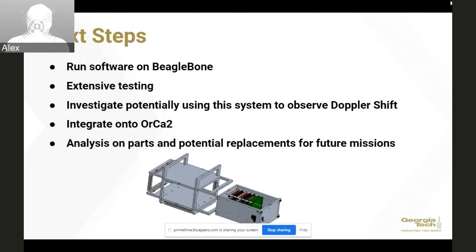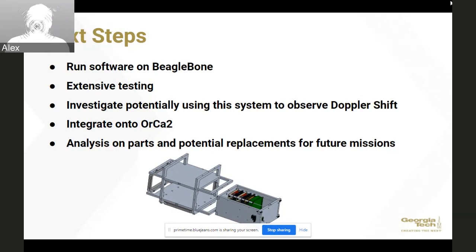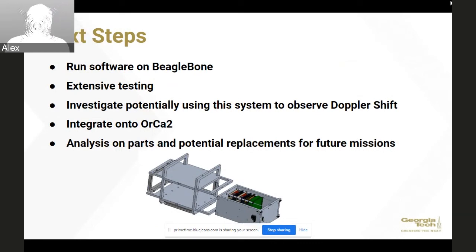Next steps: most importantly, we need to get the system running on the BeagleBone Black, which will be the computer on the spacecraft. We need to do extensive testing across all the configurations mentioned. We want to investigate using this same system to obtain Doppler shift measurements to provide relative velocities — GNSS SDR claims it can do that, and getting velocity measurements at no additional cost would be a huge plus. We'll integrate it onto ORCA in a couple of weeks when we put together the satellite. And once the mission is in flight, we'll analyze the parts and look at potential backups and substitutes for future missions.